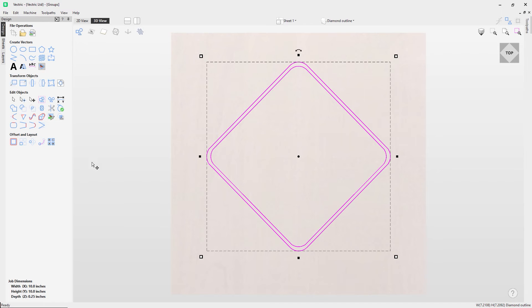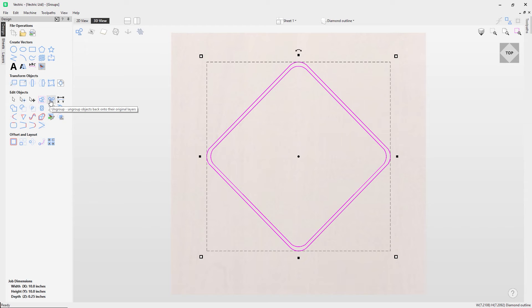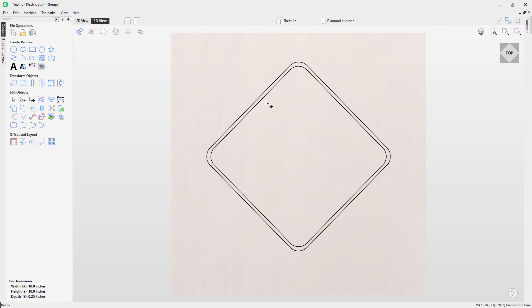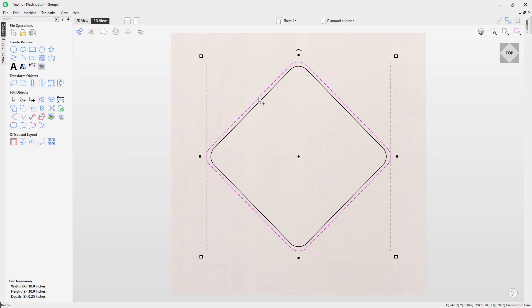We can group it. Similarly, we can actually ungroup this, so if you want to ungroup it you can click this button here to ungroup these vectors and they'll become individual vectors again.